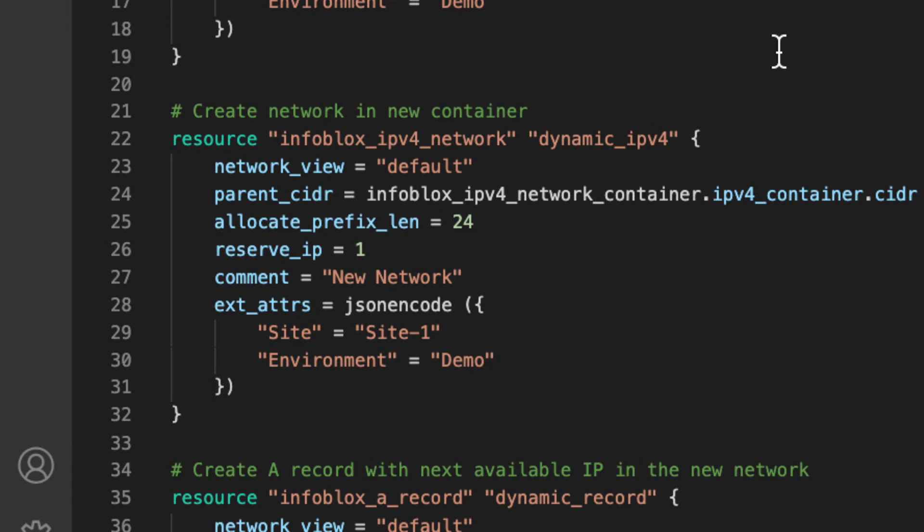By defining the allocate prefix length and parent CIDR arguments, the next available network functionality is used to automatically find a suitable IP range to use for this network. The reserve IP argument sets a reservation on IP addresses at the beginning of the network range so that these will not be used for assignment. This is useful with cloud providers such as AWS and Azure where some IPs are reserved for the platform's use.